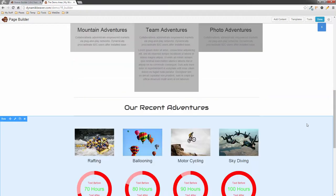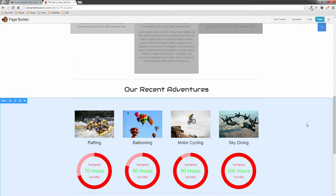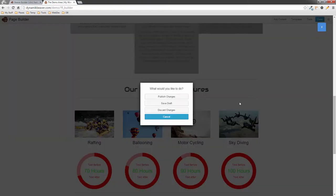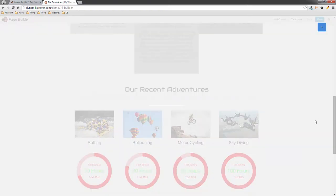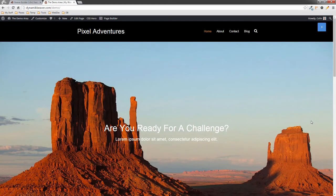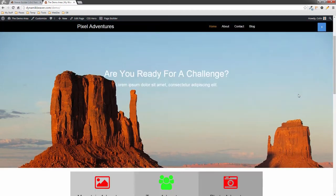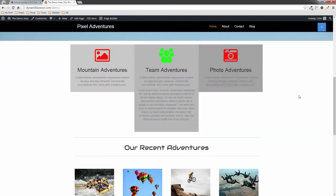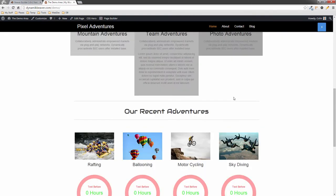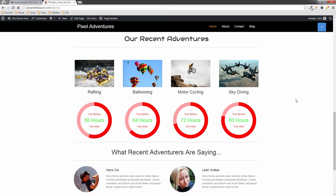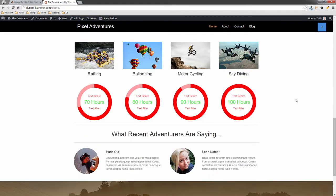That's our counters — different values, terrible colors, but it demonstrates how it works. That's the bar counter, the number counter, and the animation. I'll click Done and publish changes, and as you can see the first row fills the browser height; the columns are there; and when the counters come into view they animate all the way around.